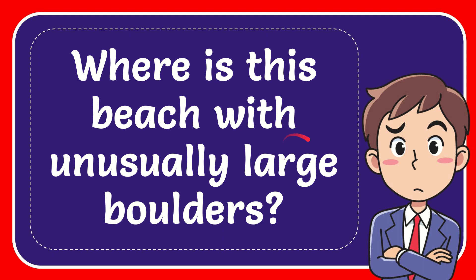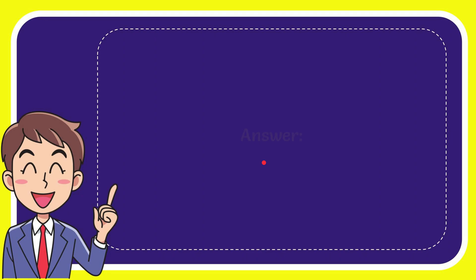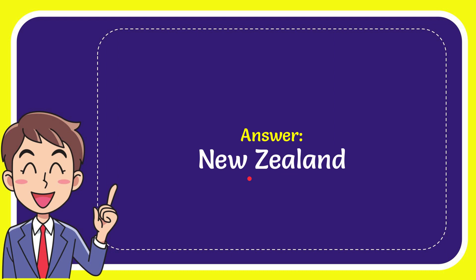In this video I'm going to give you the answer to this question. The question is where is this beach with unusually large boulders? Now I'll give you the answer of this question and the answer is New Zealand.